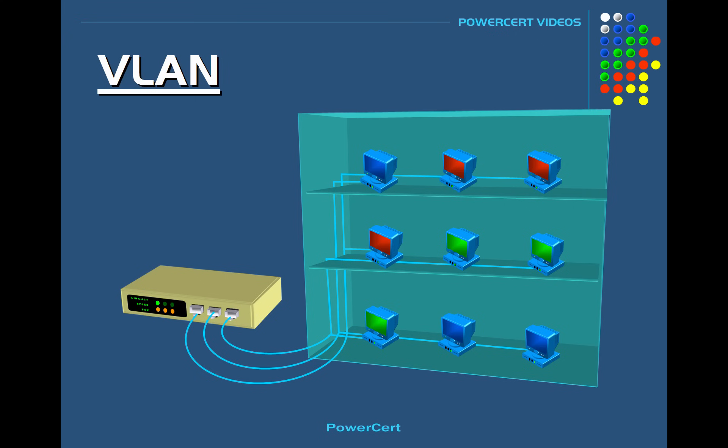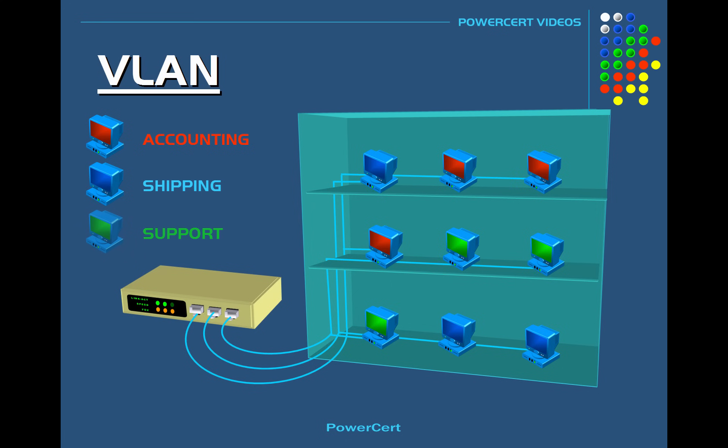So as an example, let's say you have a three-story office building and in this building you have computers that belong to certain departments that are mixed in with computers that belong to other departments on the same floor. So the red computers represent the accounting department, the blue computers represent the shipping department, and the green computers represent the support department.